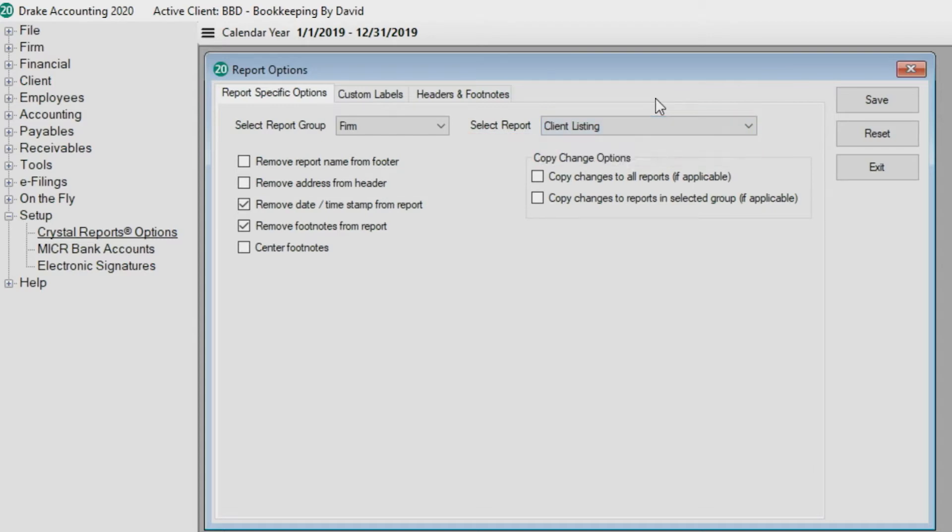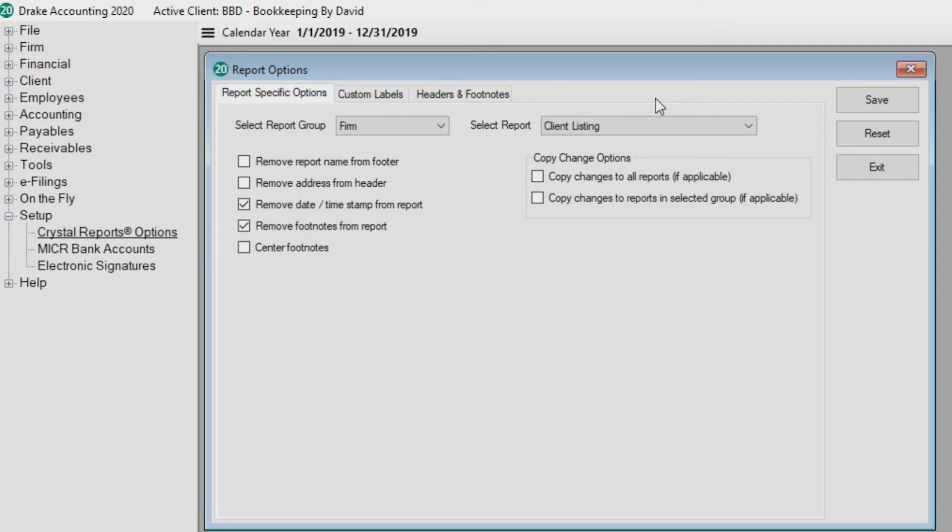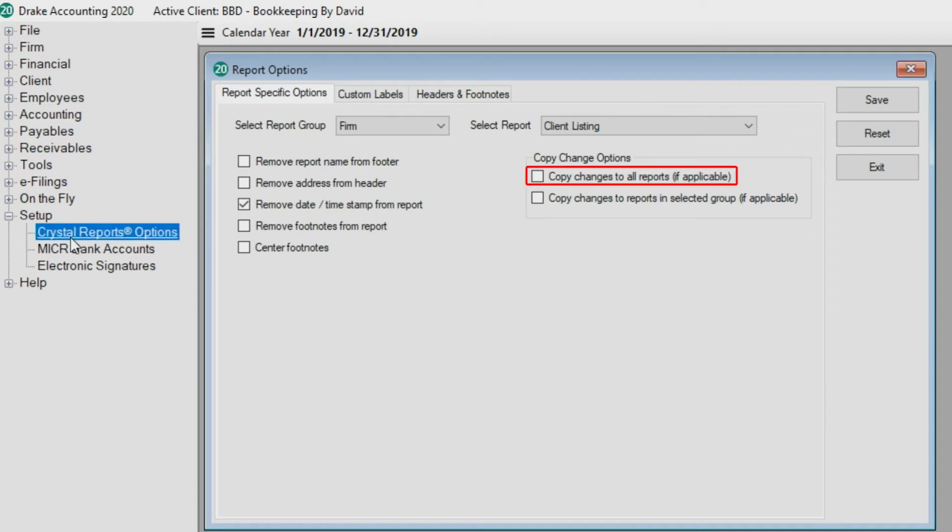Report options specific to the selected report are listed on the left. After making selections, choose how to apply those changes. Copy changes to all reports, if applicable, applies the selected changes, if applicable, across all report groups for this client.